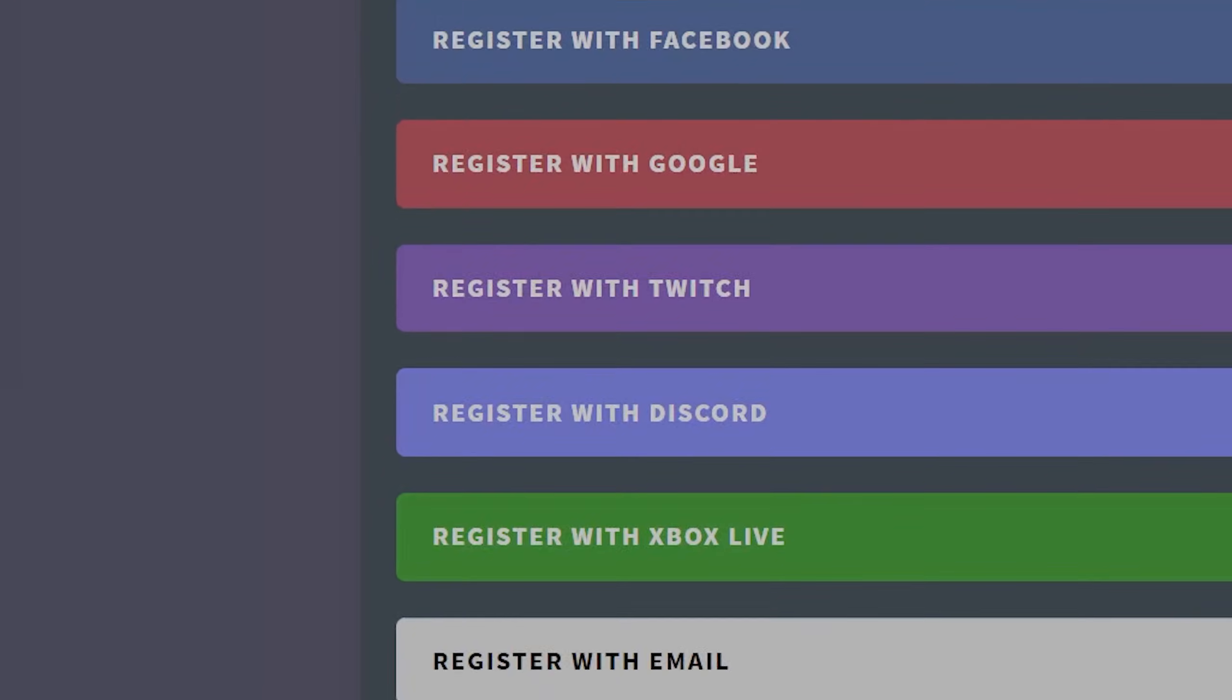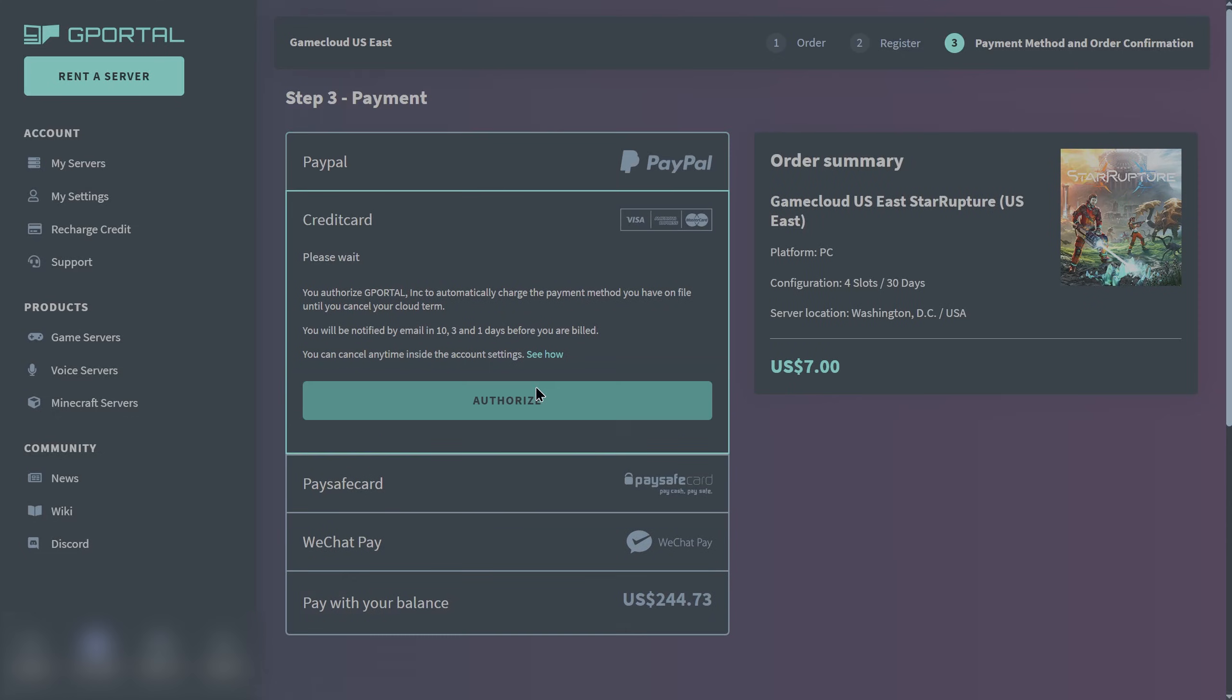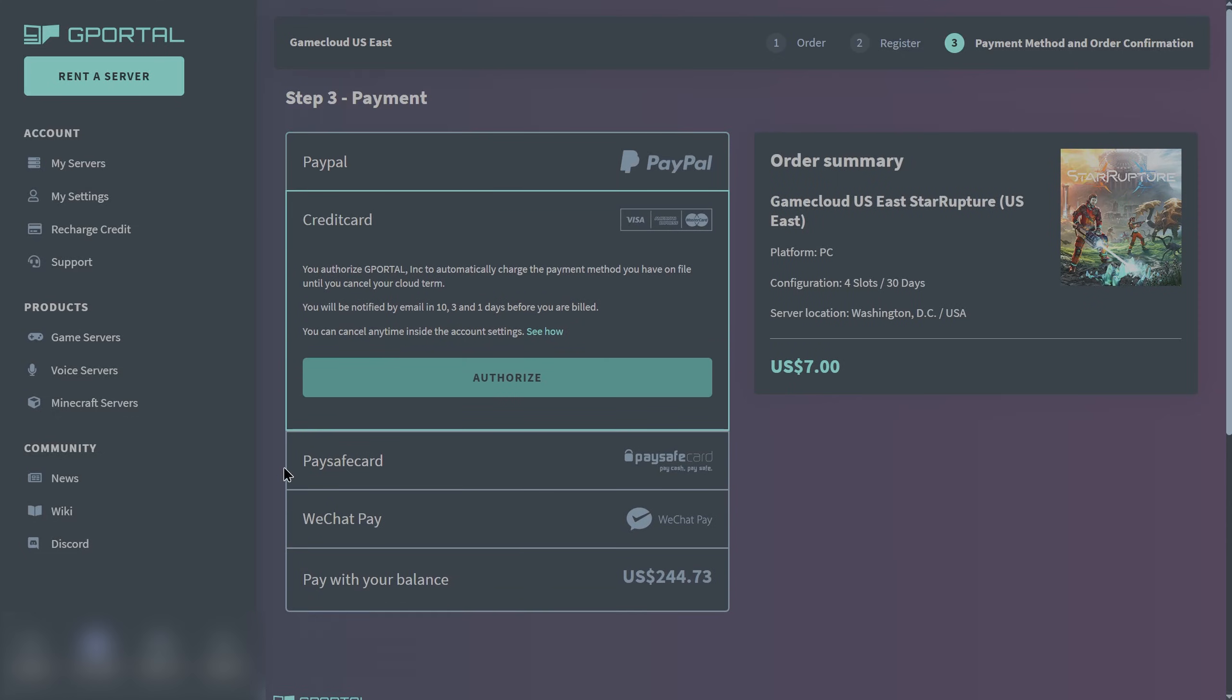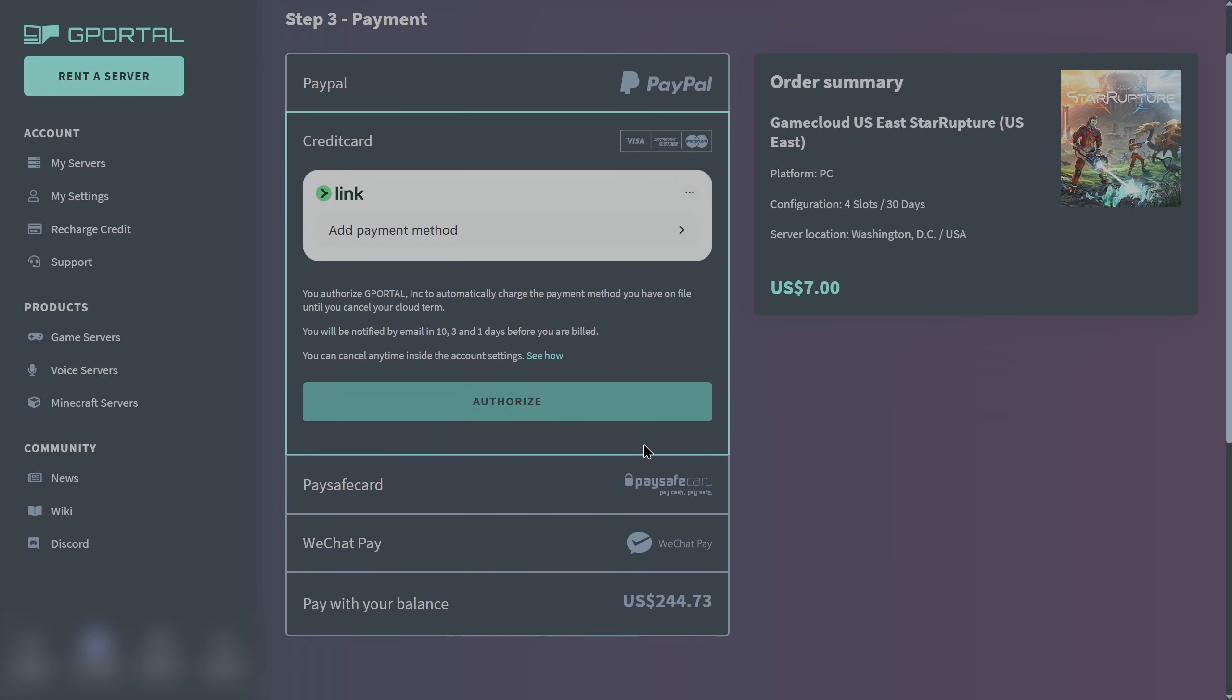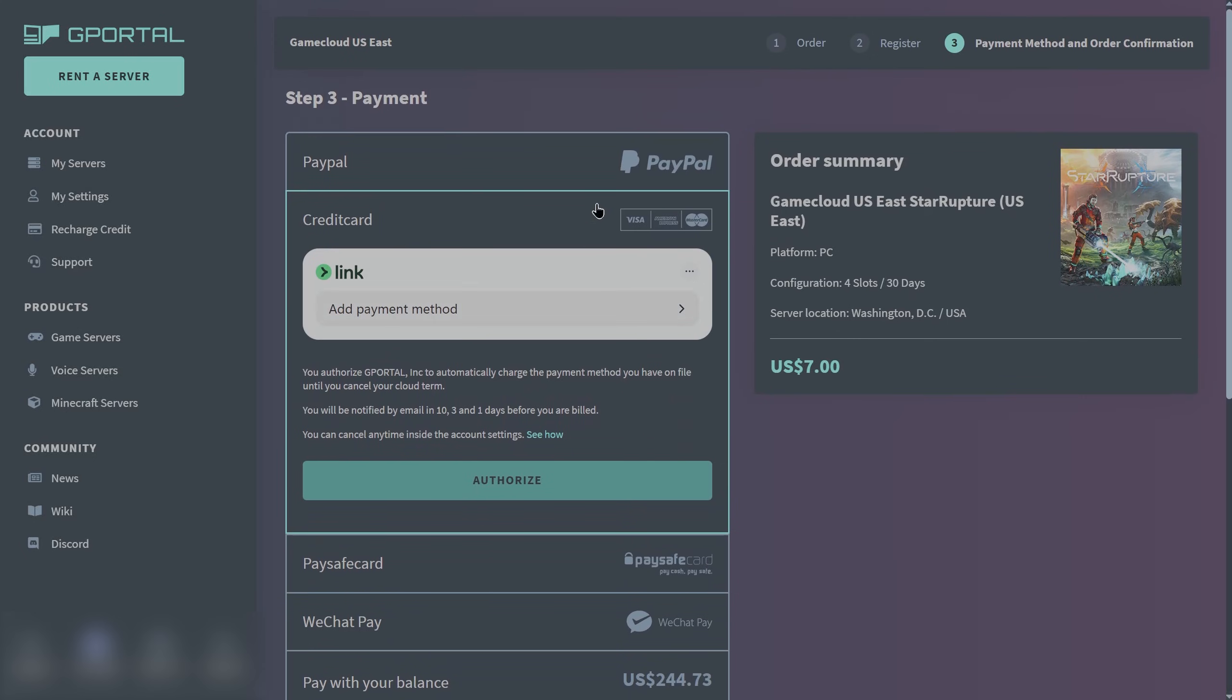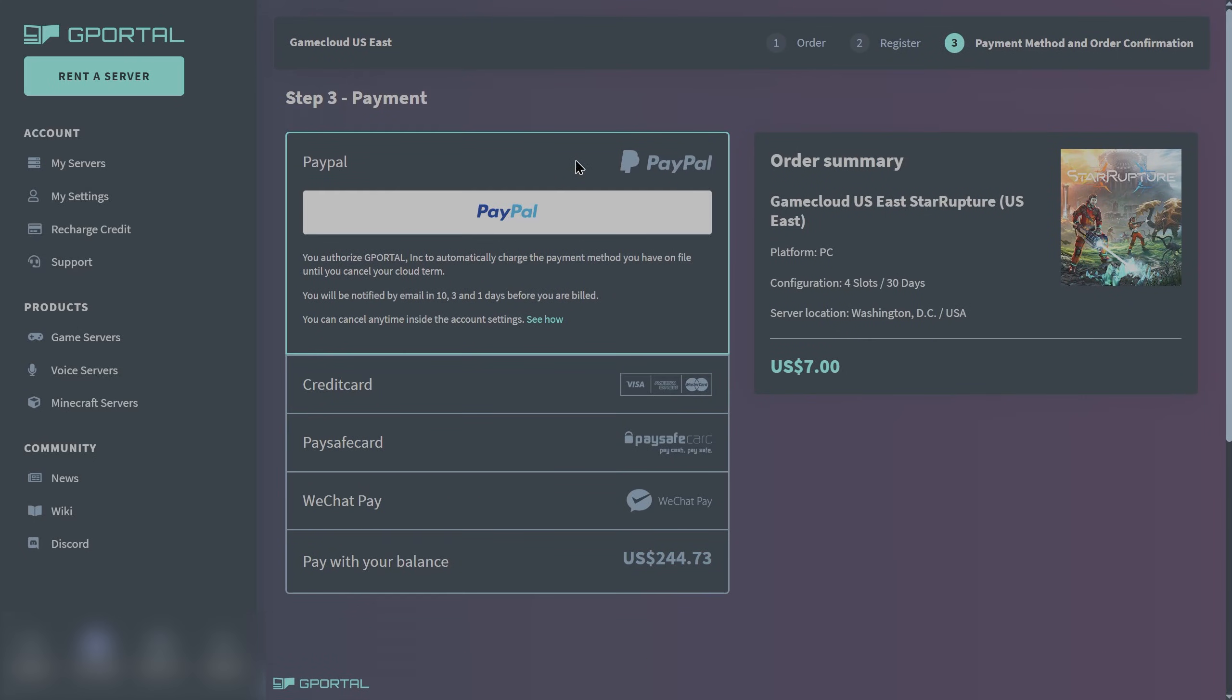The last step is to purchase your server. You can use PayPal with a credit card, direct credit card, Paysafecard, WeChat Pay, or if you have balance on your account you can purchase it with your balance. I'm going to purchase the server and I'll be right back. We'll take a look at how to set up the server itself.